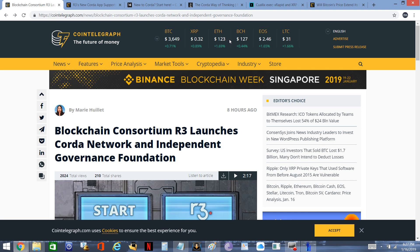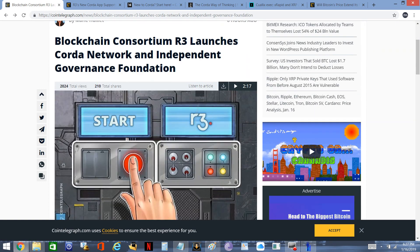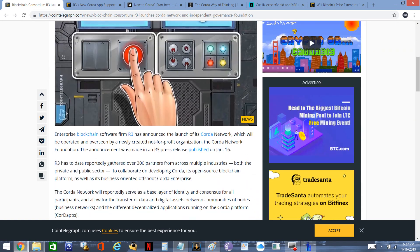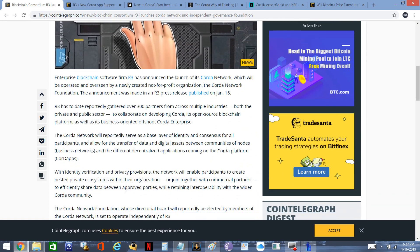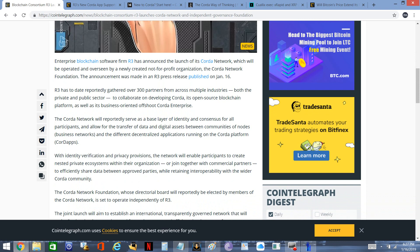This piece came out from CoinTelegraph, which is what prompted me to do the research that I did today. It was titled 'Blockchain Consortium R3 Launches Corda Network and Independent Governance Foundation.' So I read through this thing, and it doesn't have anything to do with XRP. I was like, well, I know that Corda is supposed to use XRP, so how does that work?